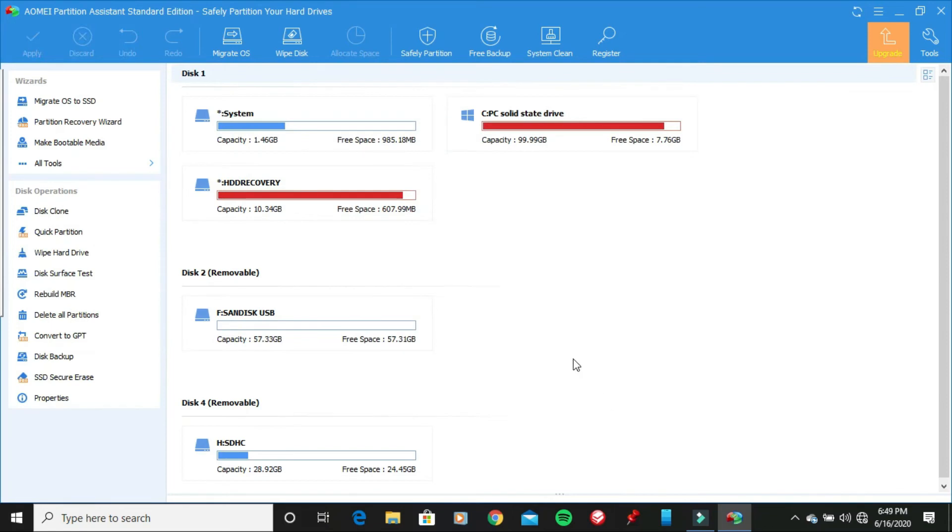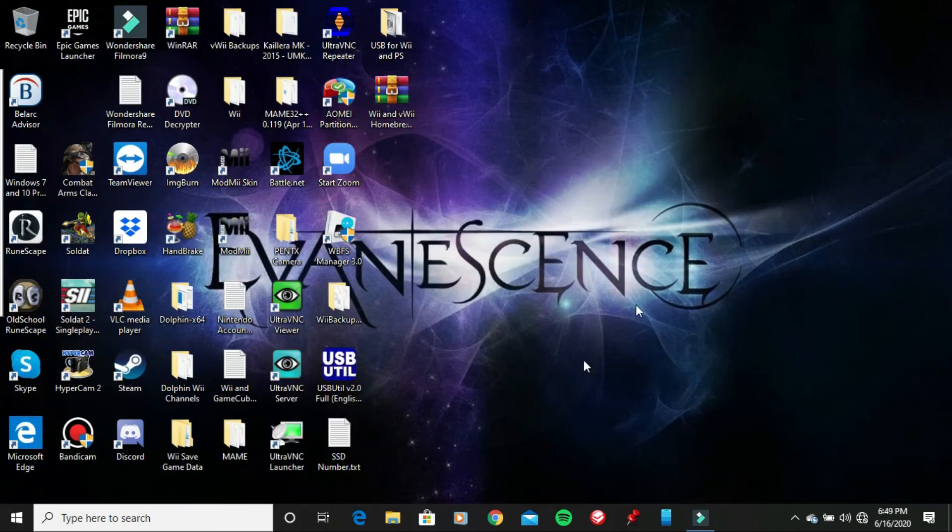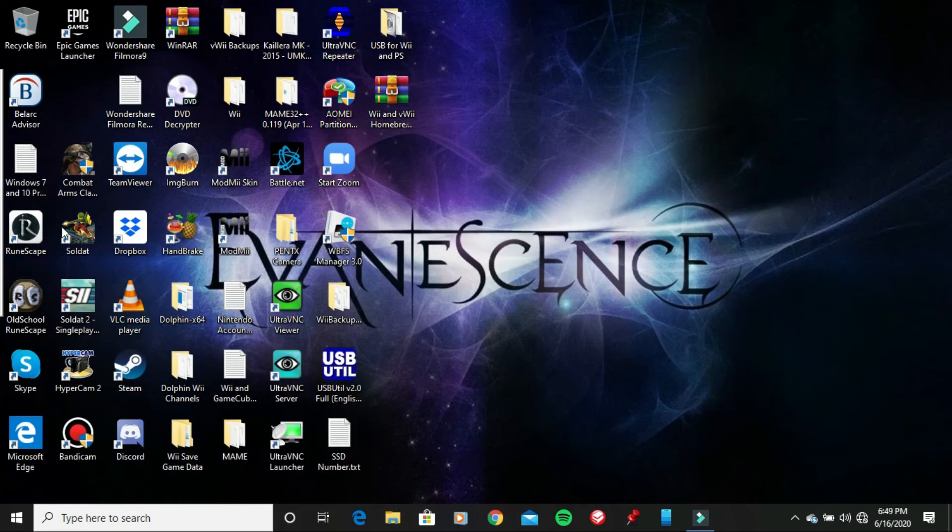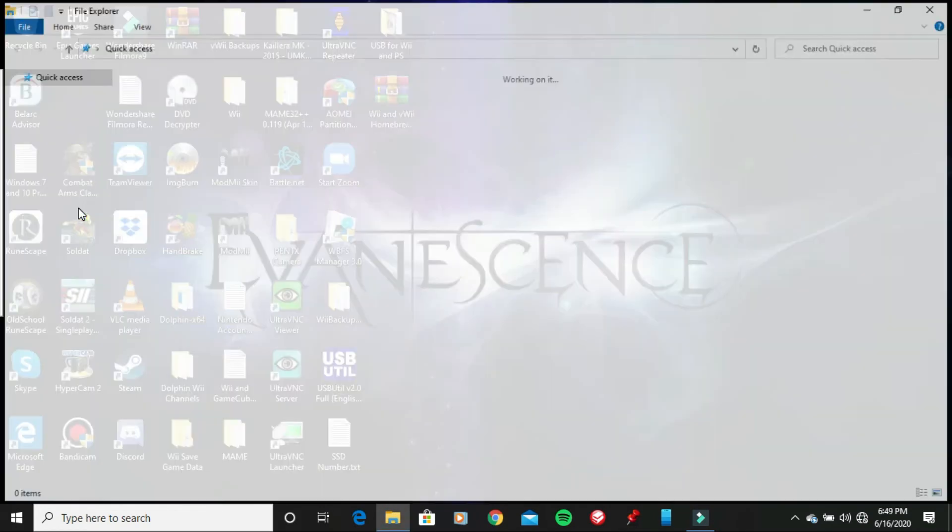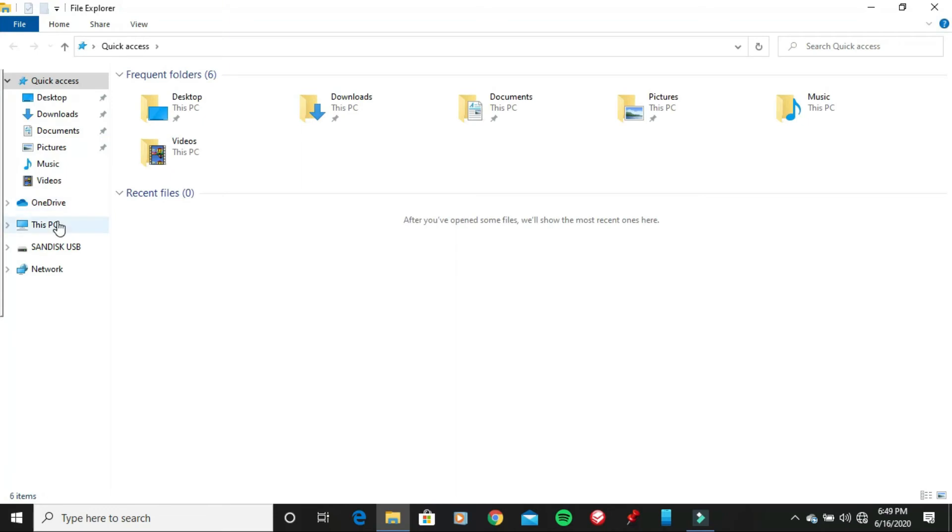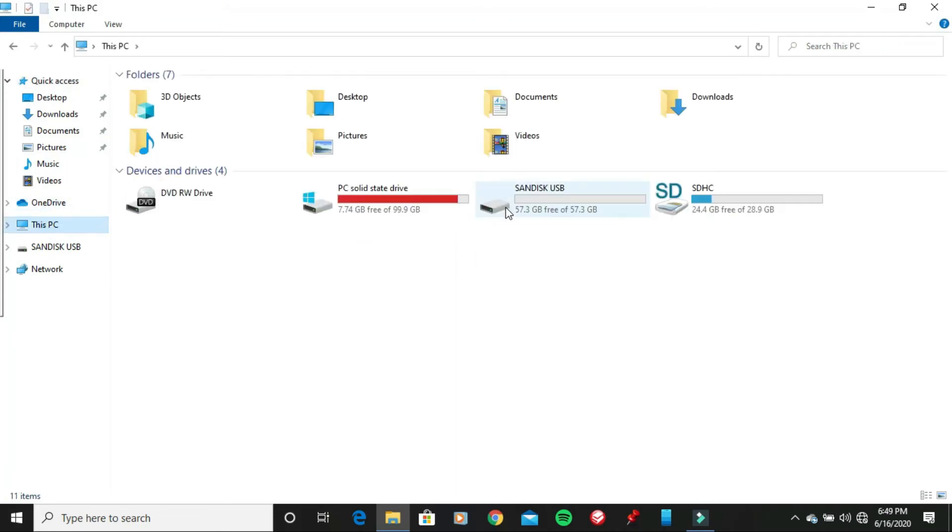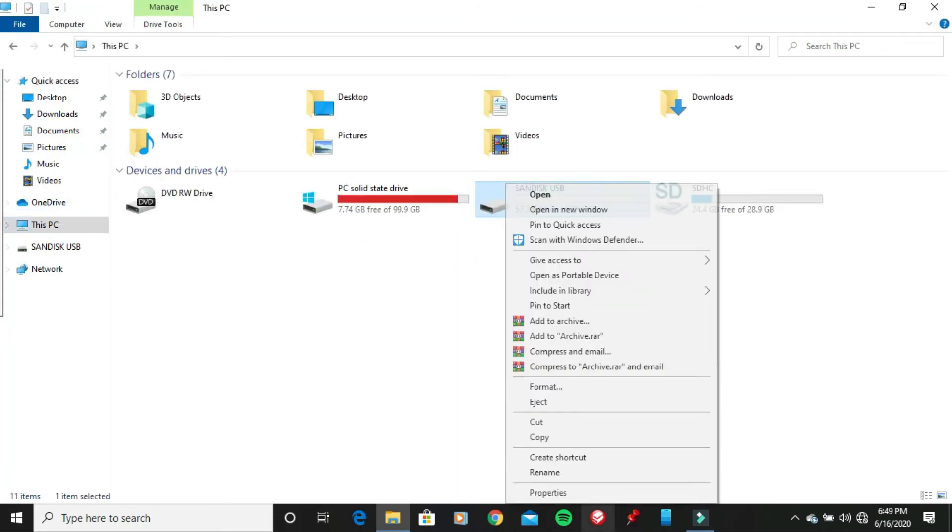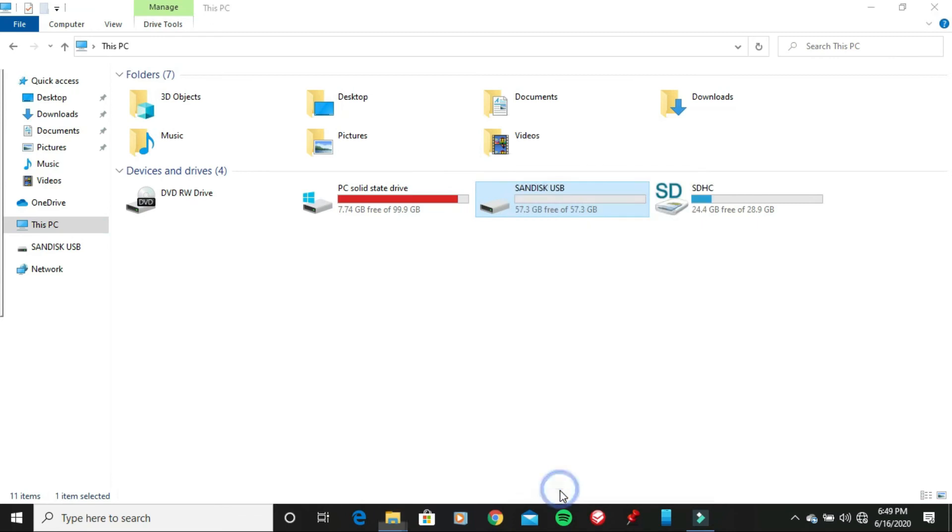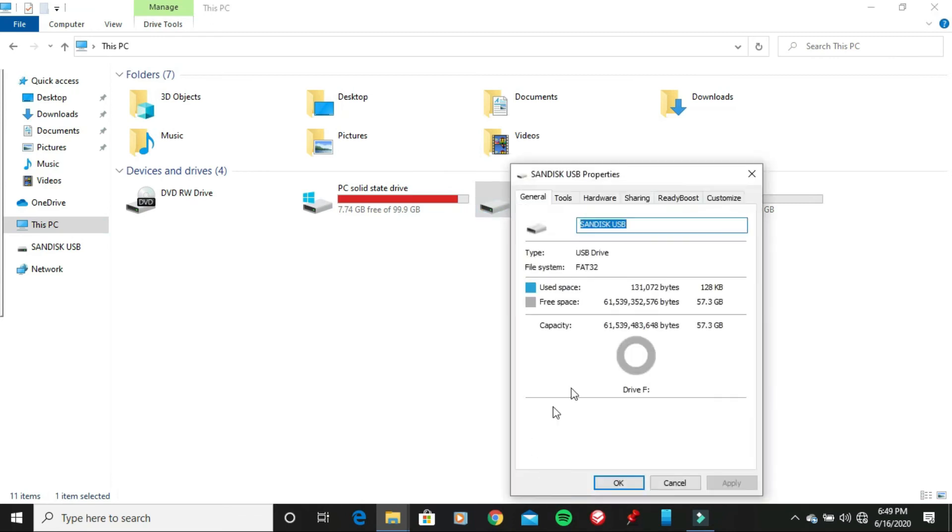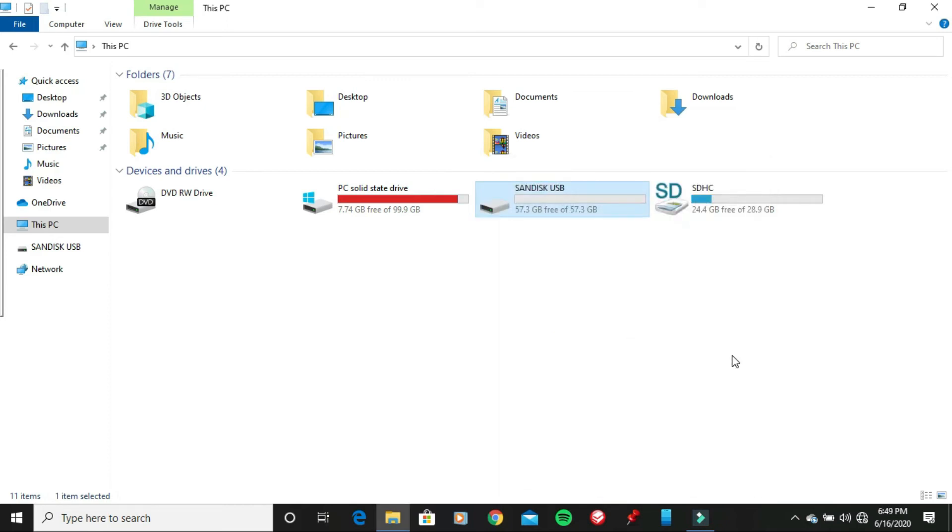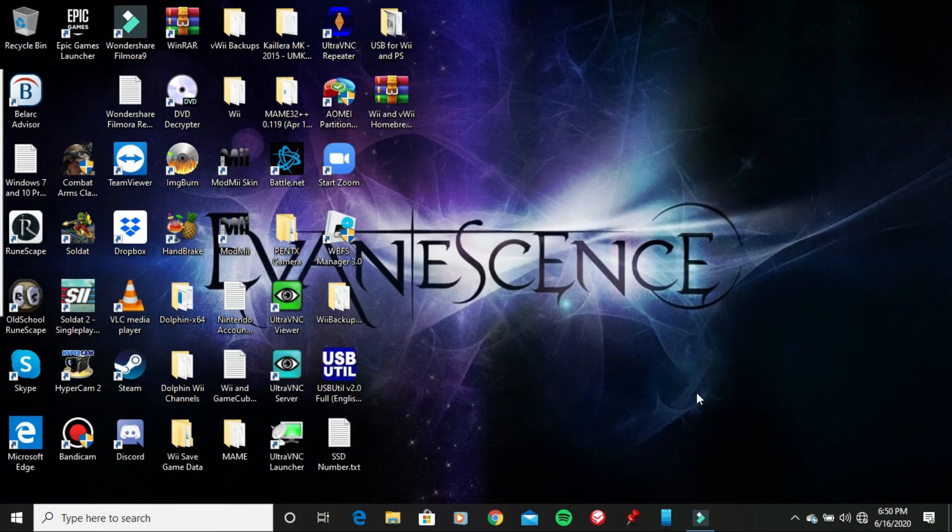And then once you're done, go ahead and close AIMI Partition Assistant. And let's check if my USB flash drive is now a FAT32 partition. And then boom, there it is. There's the FAT32 file system on my second USB flash drive. So that is how you format your USB flash drive to a FAT32 partition in Windows 10 by using the program called AIMI Partition Assistant.